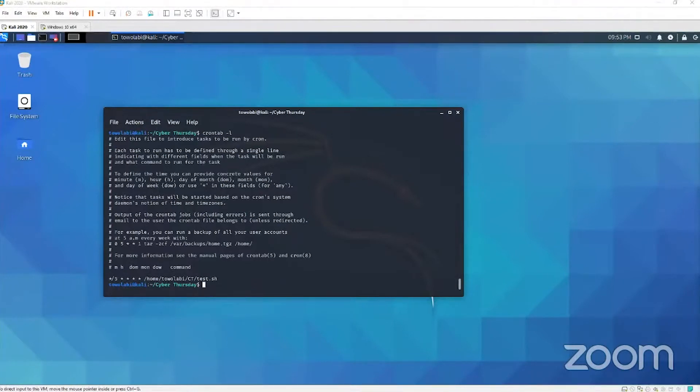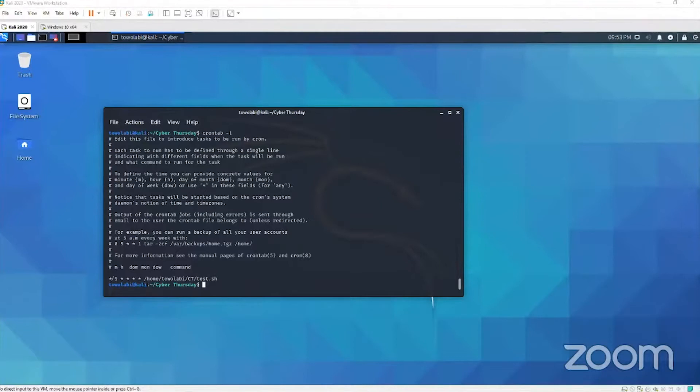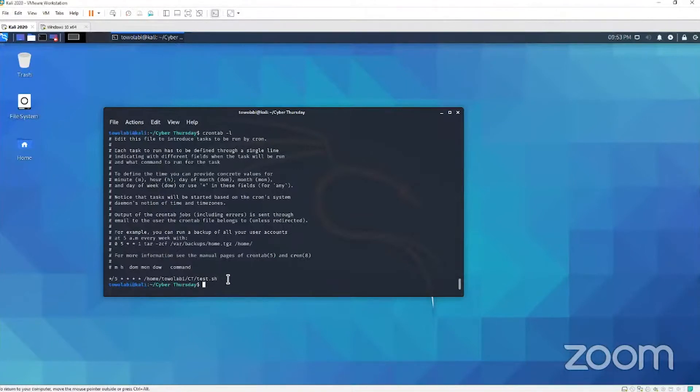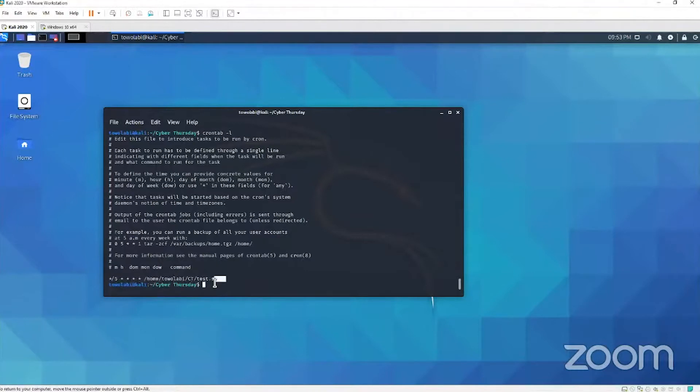And you're probably looking at this like, what am I looking at? What's all those asterisks for? So what this is saying here, we're gonna test this out, but let's just break this down. Let's understand what we're looking at first before we test it out.